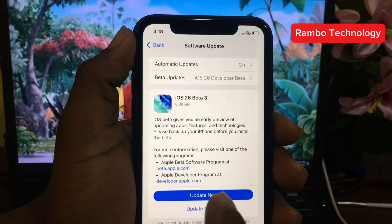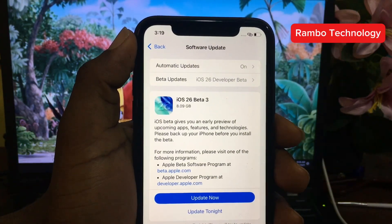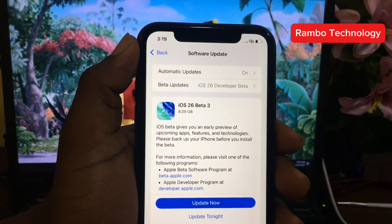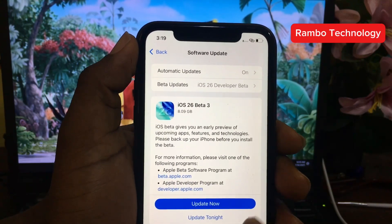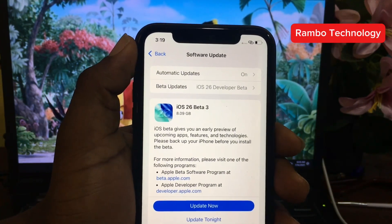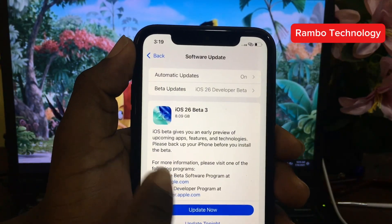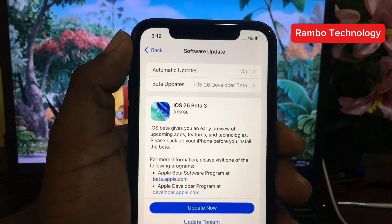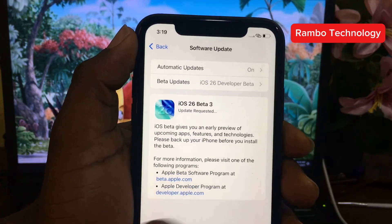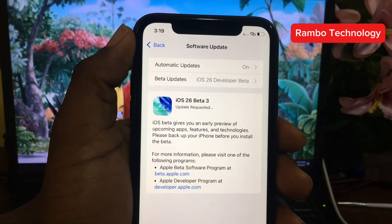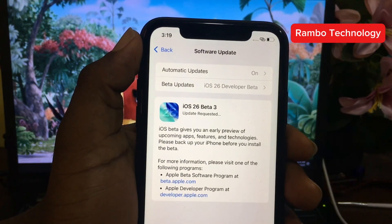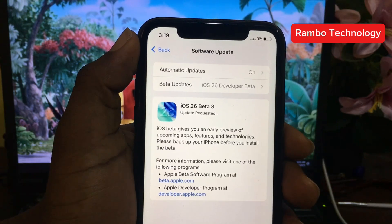This is supported for iPhone 11 up to the latest iPhones. Make sure to back up your device before starting this process. In the next video, I'm going to show you how to downgrade your device from iOS 26 back to iOS 18.5. Just click Update and the process will start — after that it will install completely and you'll have iOS 26 on your device.